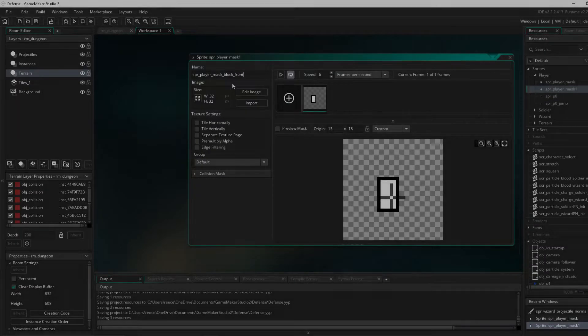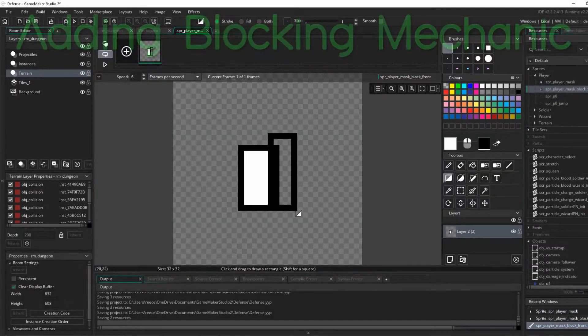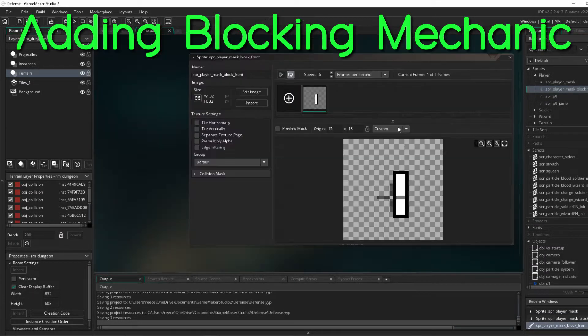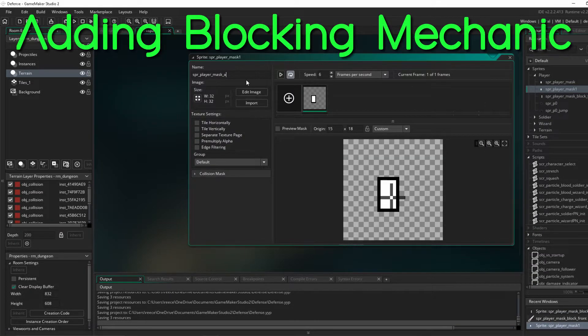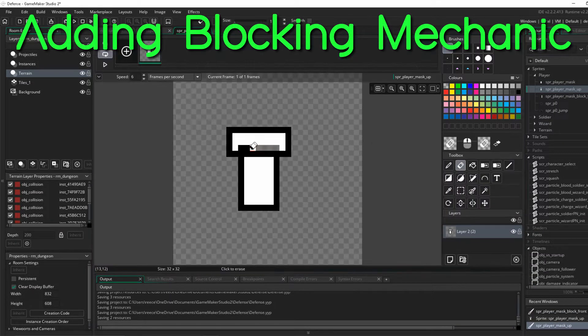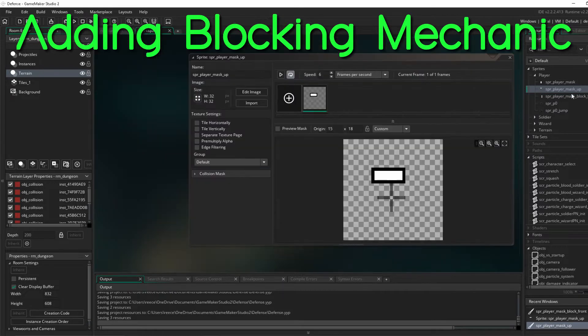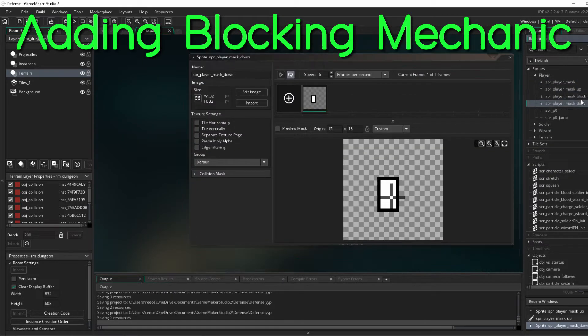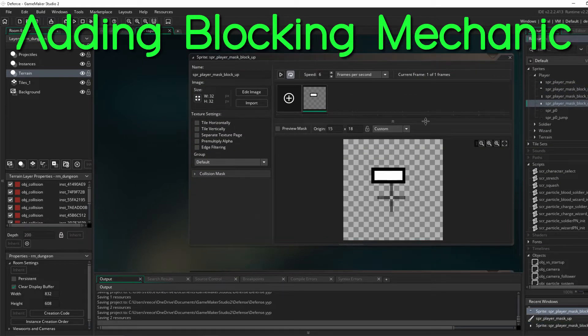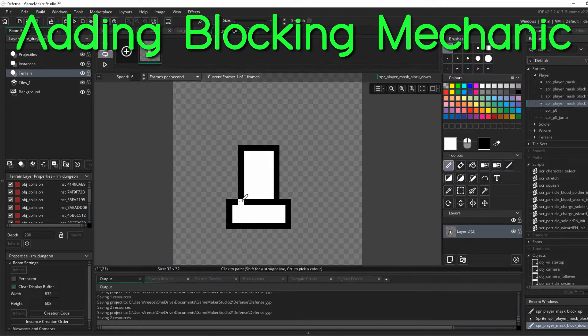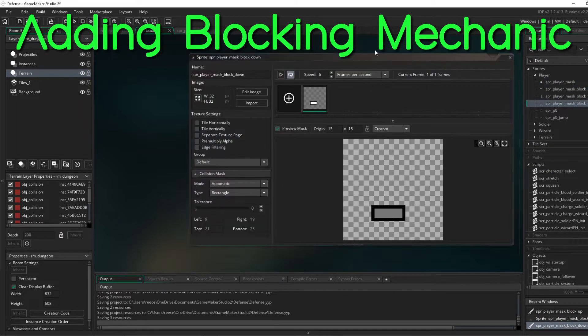Now we get into blocking. So now we're focusing on trying to get the blocking working. I'm going to tell you right now, by the end of this video, the blocking is still not working perfectly.